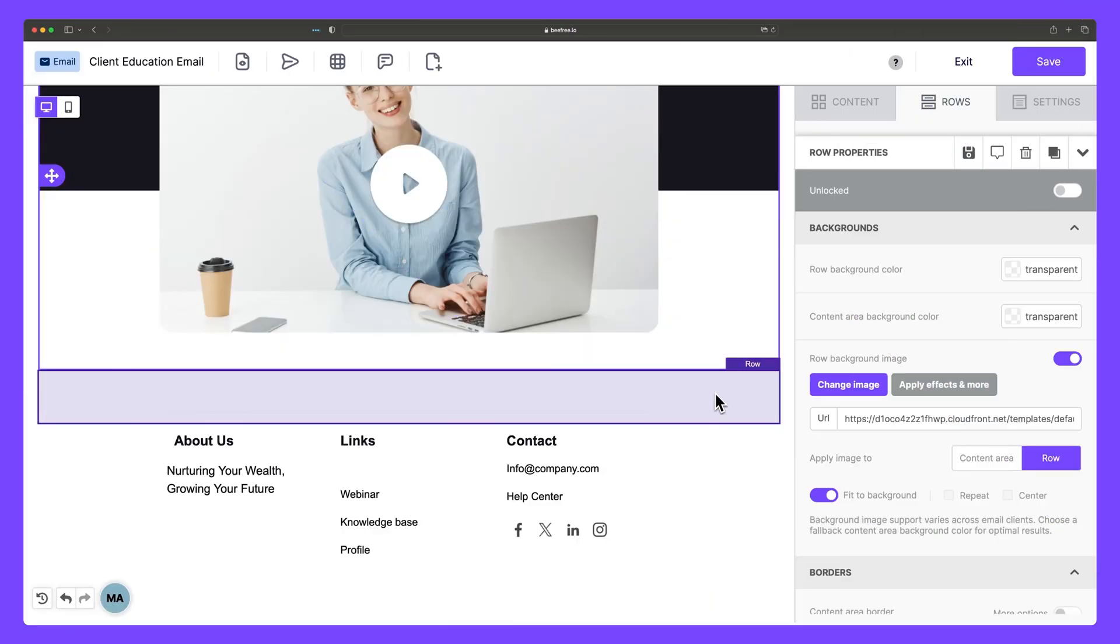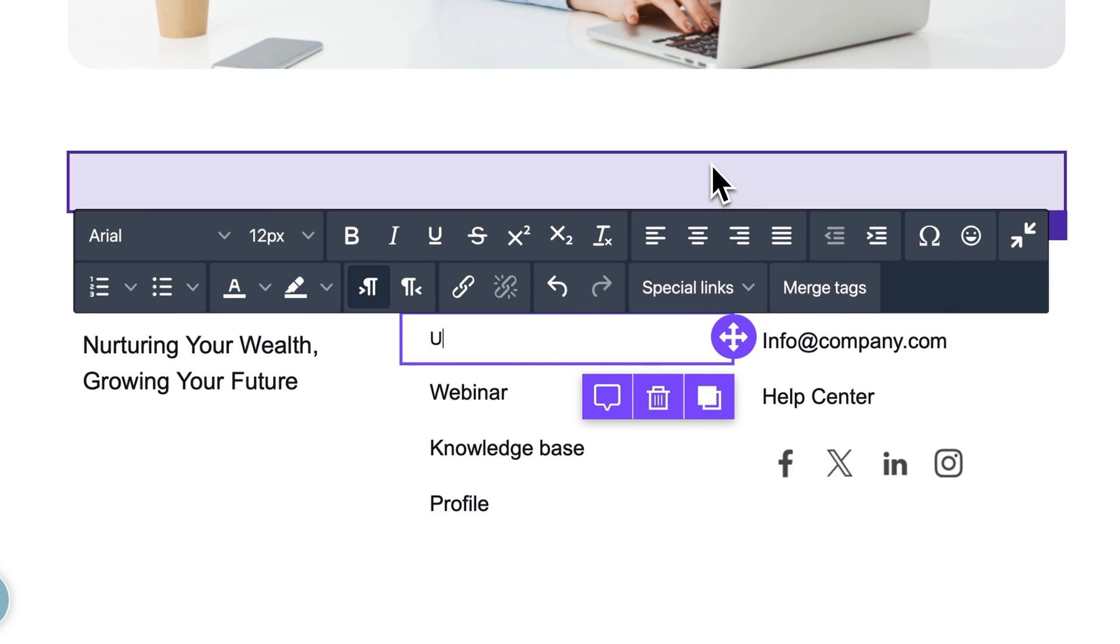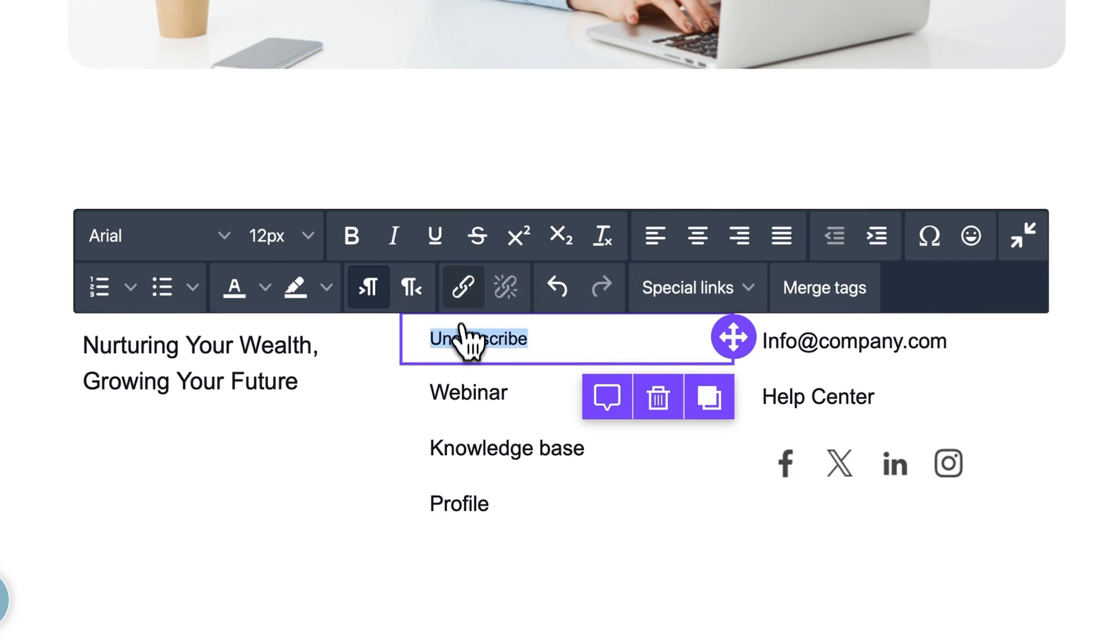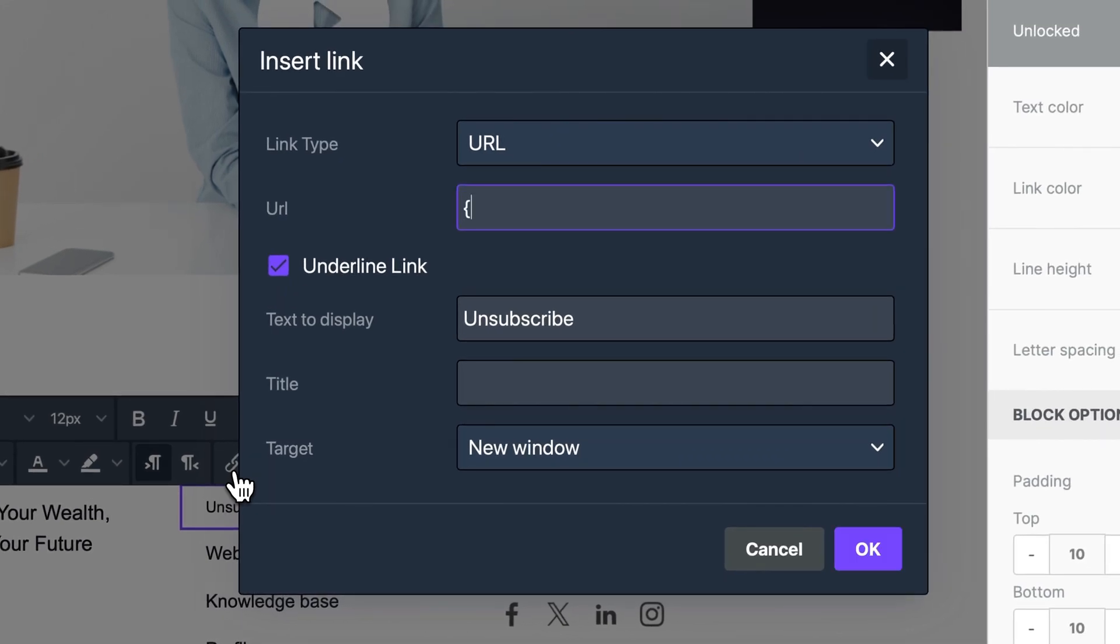There are two ways to add an unsubscribe button to your email. The first way is to type out the word unsubscribe and click the link button here. In the URL field, just add unsubscribe like this with two curly brackets on either side. This URL is specific to Account Engagement.